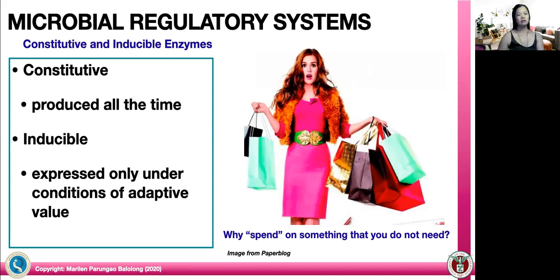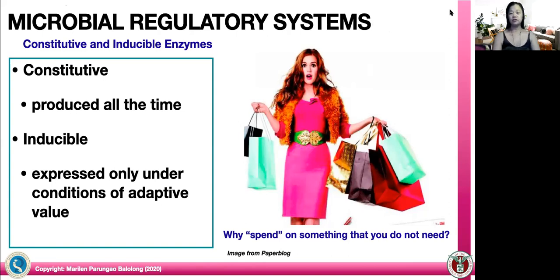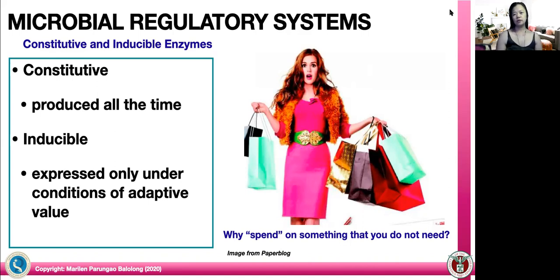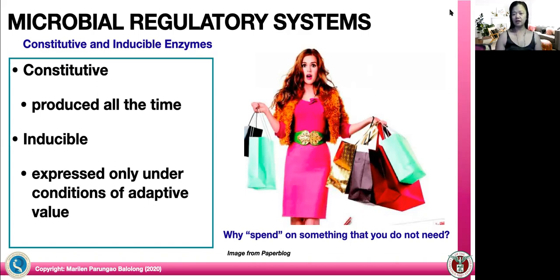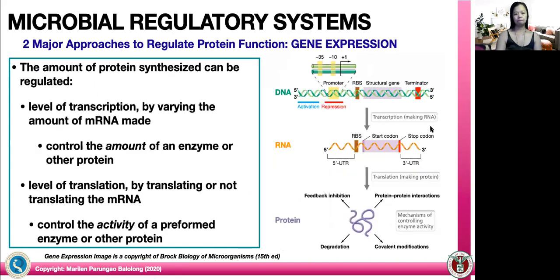When you say constitutive, these are the enzymes that are produced all the time. No triggers needed, no inducers needed, no situation to push for the production of such enzymes. While the inducible enzymes, these are expressed only under conditions of adaptive value — only when needed. Microorganisms are that efficient and practical. Why spend on something that you do not need? So they will try to preserve the minimal energy that they have so that they will be using it efficiently.